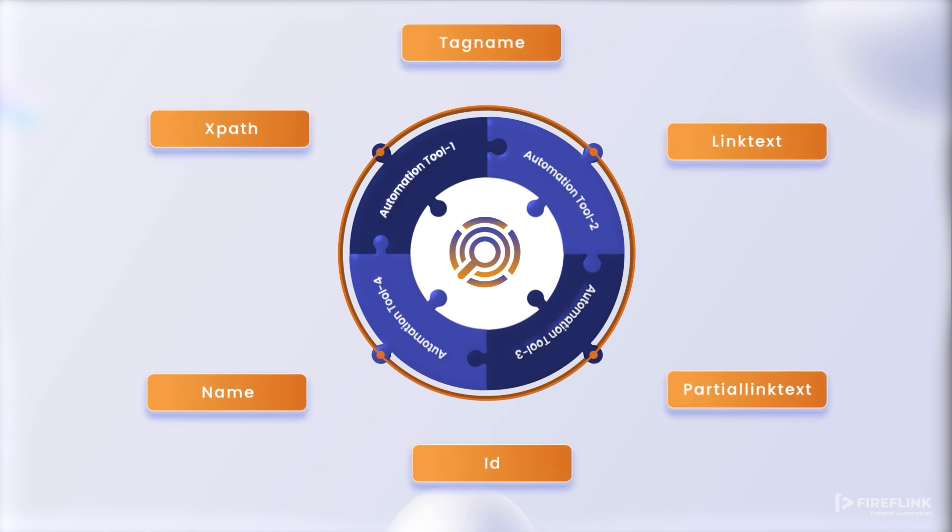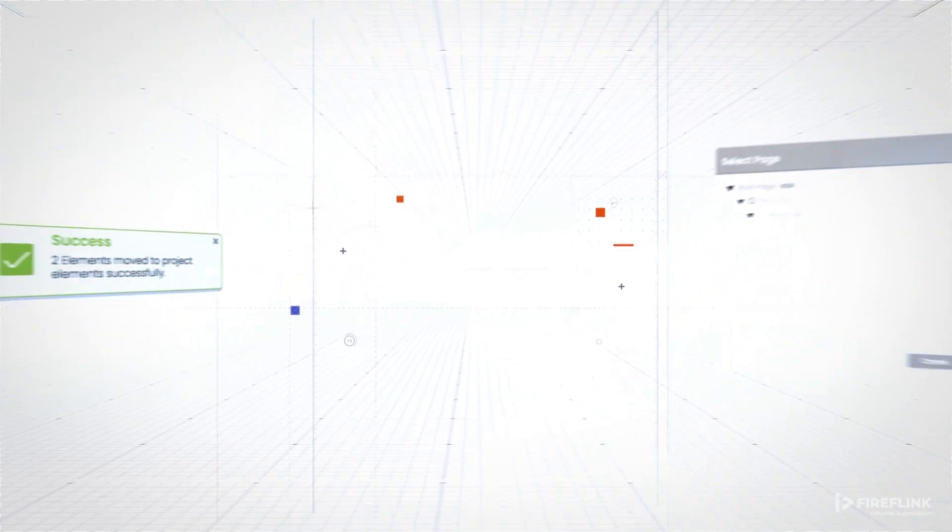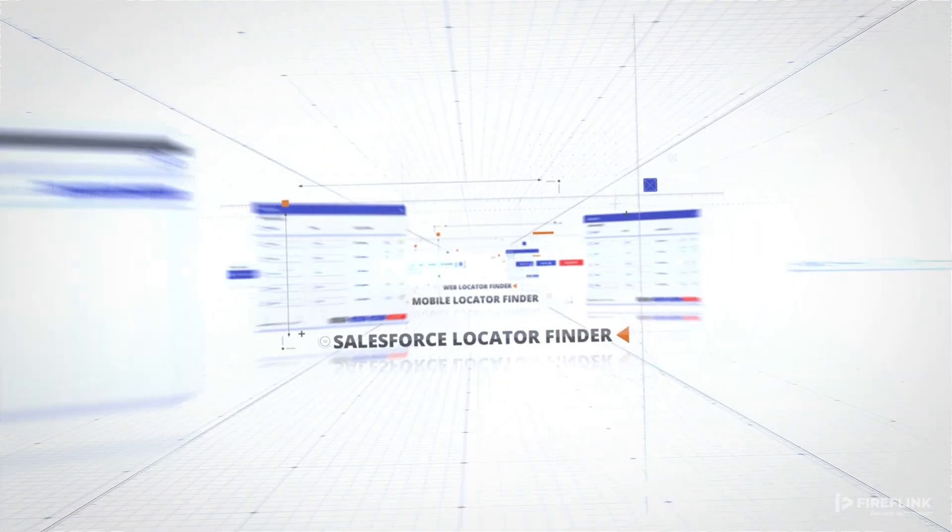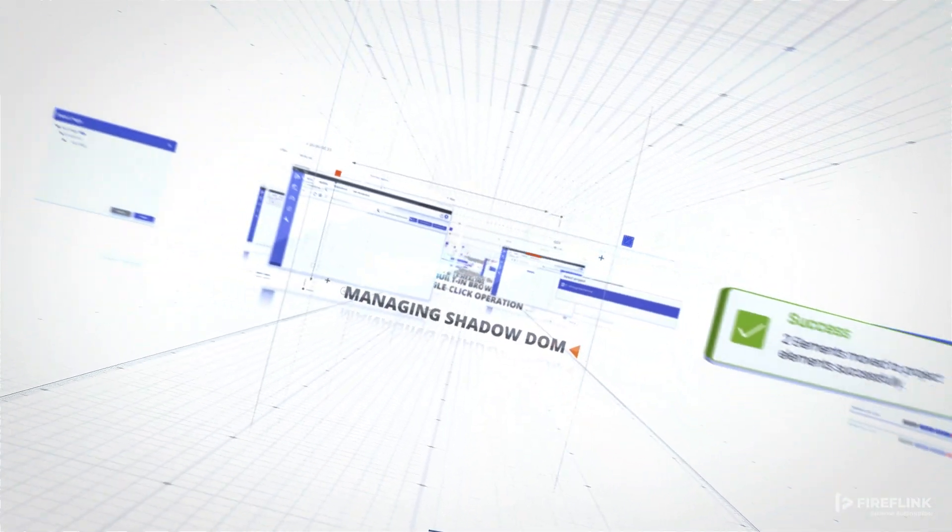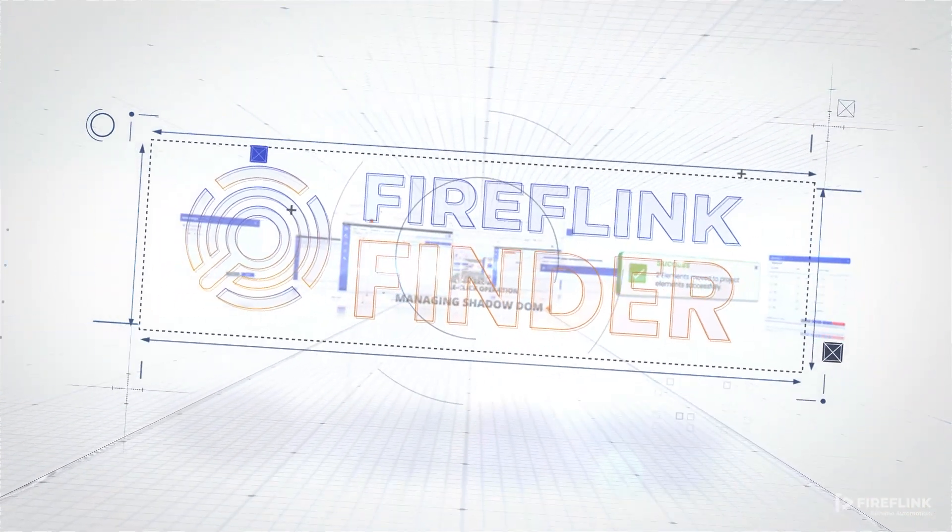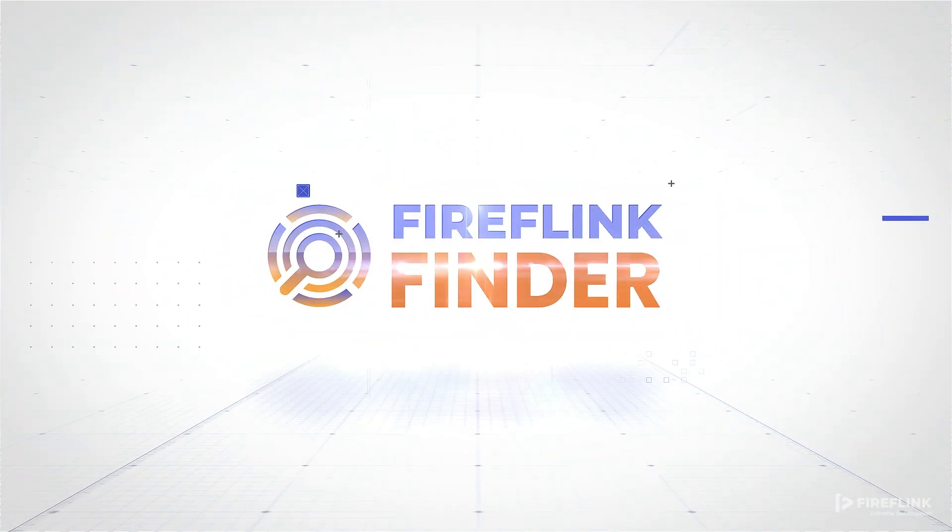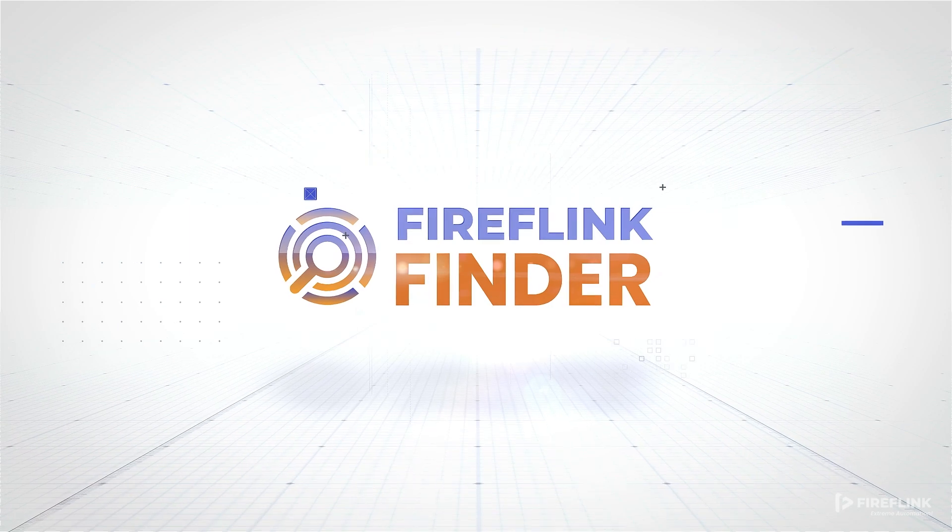Fireflank Finder is a free, powerful, and futuristic tool designed to meet modern software demands and accelerate test automation. Download Fireflank Finder to experience it for yourself.